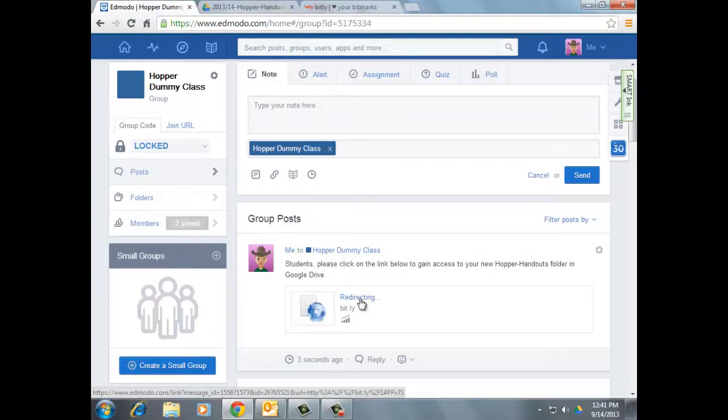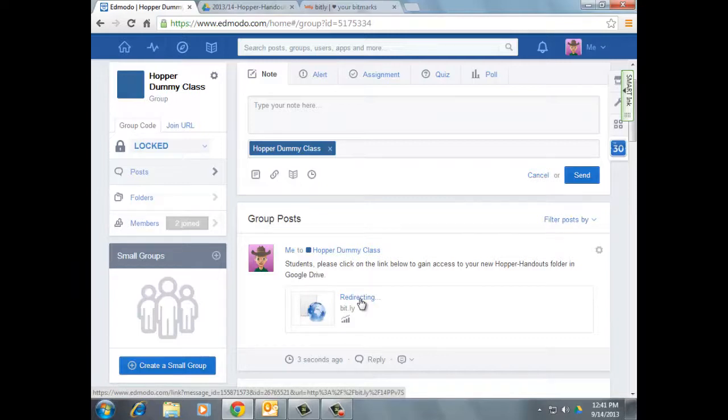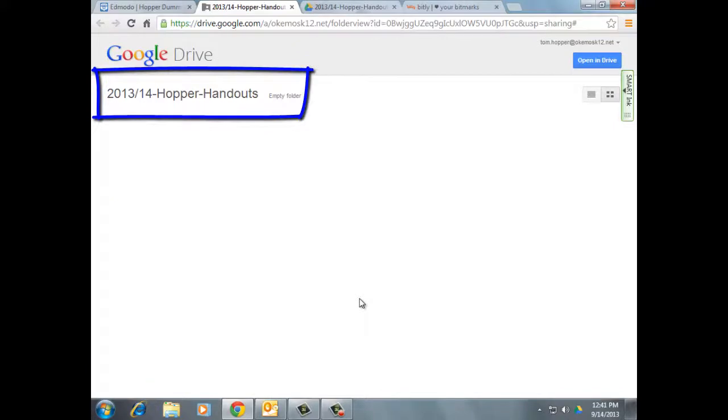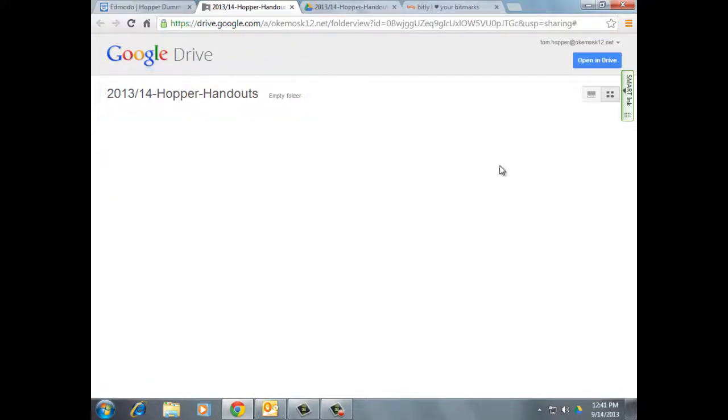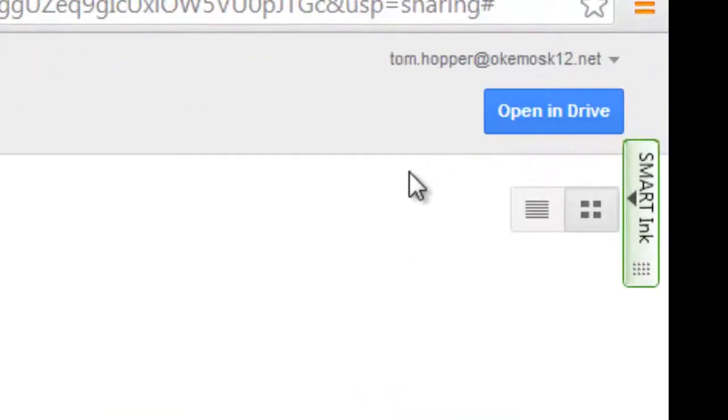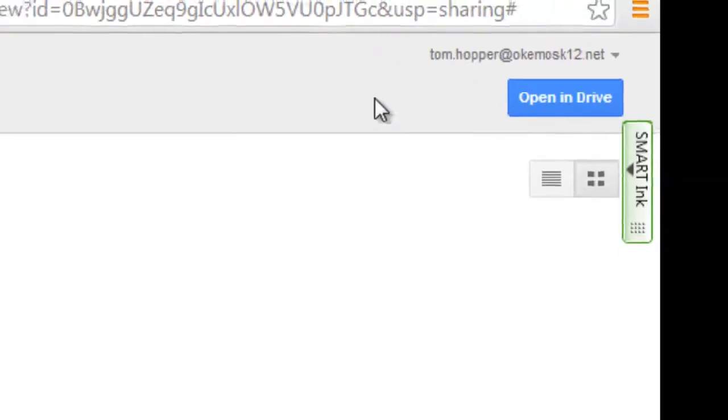When they click on that link, it's going to send them to a page where you can see the new folder that you created. Just like that. And then all they need to do is click Open in Drive. That little fancy blue button up in the top. That's all they need to do.